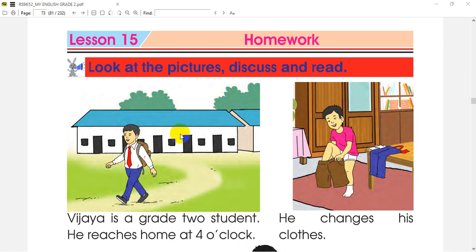In the first picture, we can see a boy, a student who is returning to his home from school. In the first picture, we are going to look at the school. And let's see the next picture.